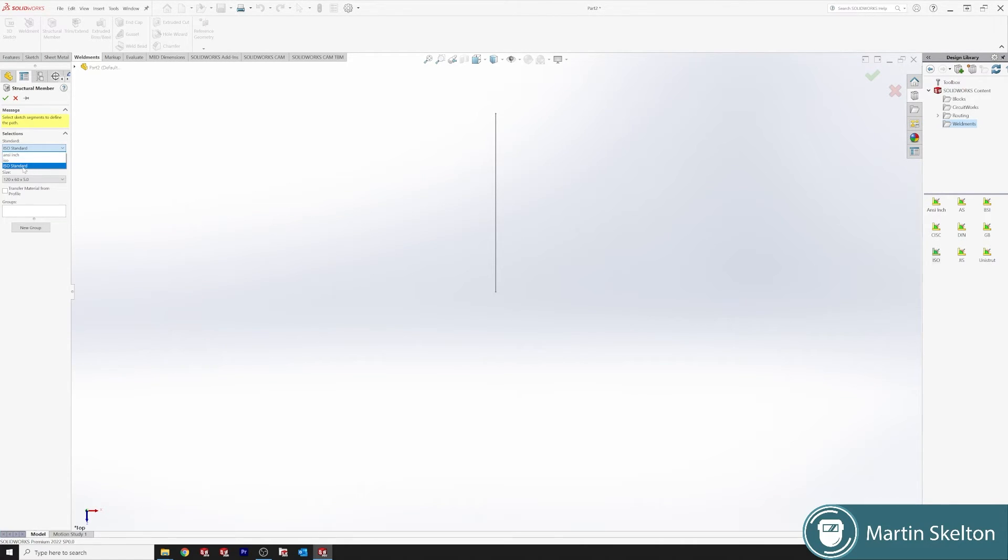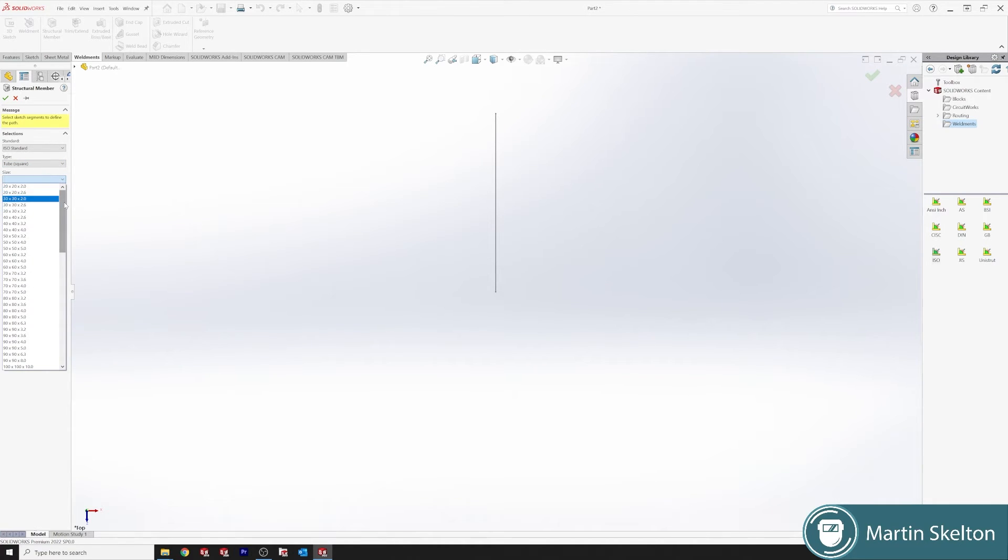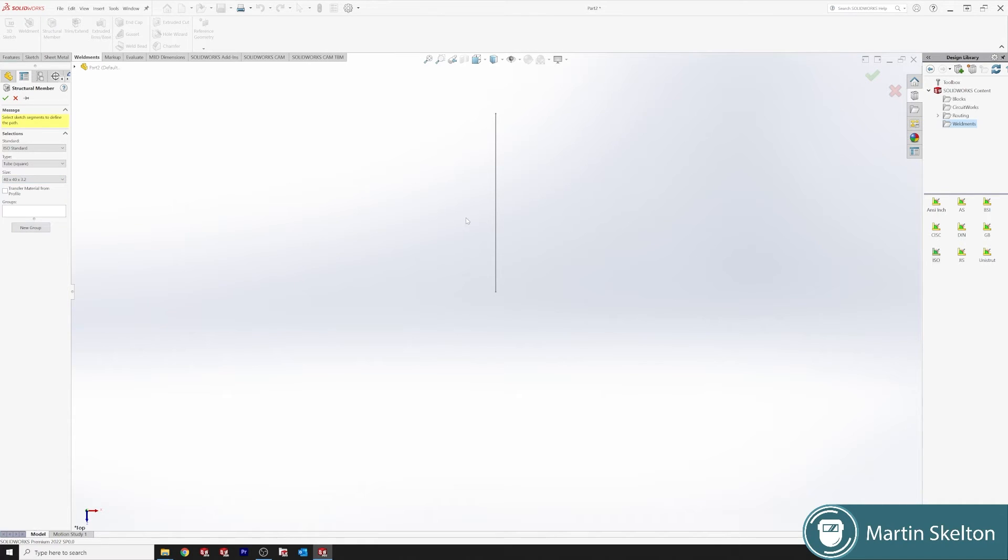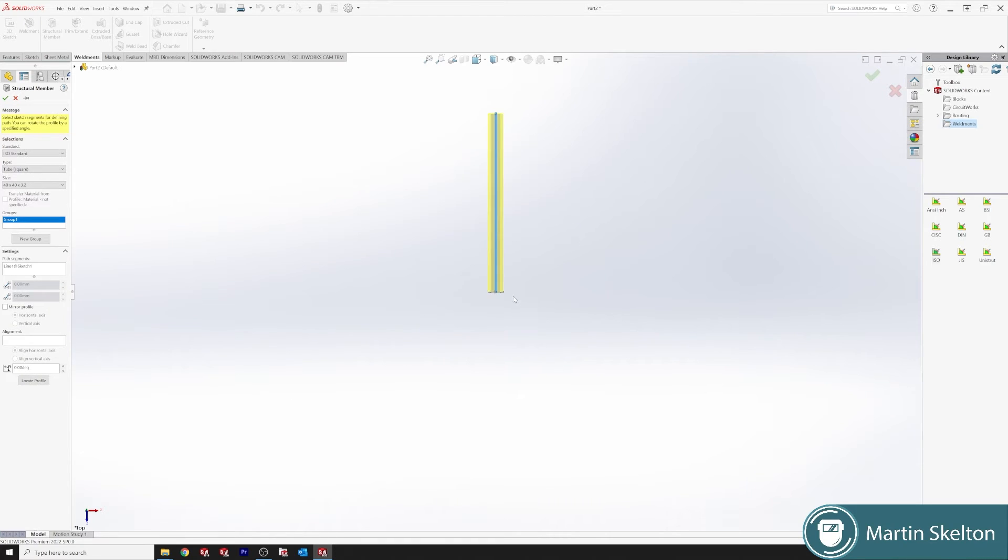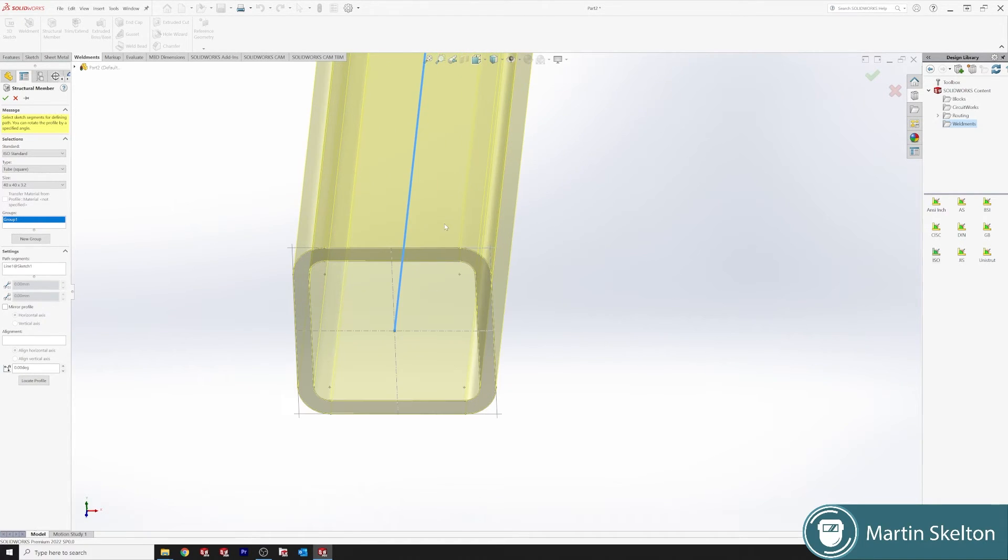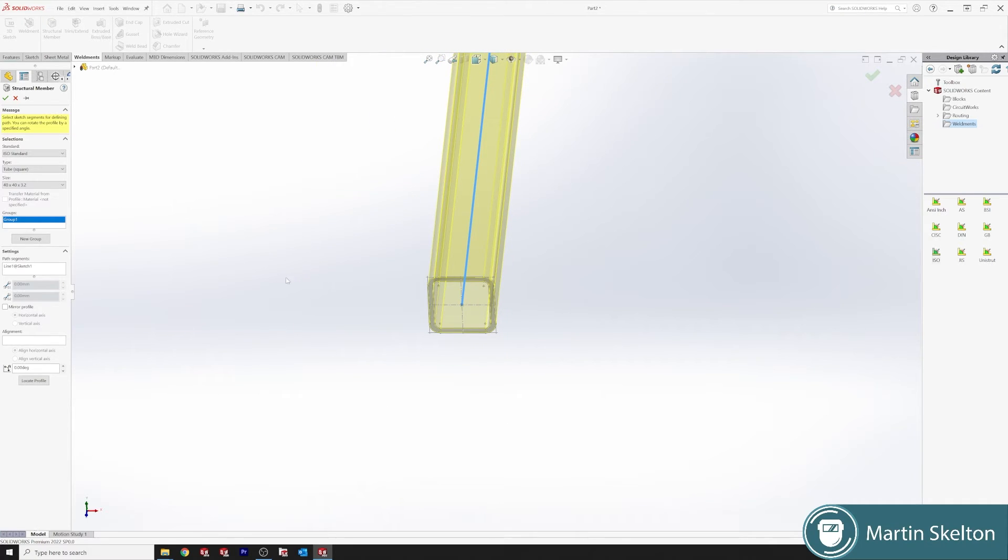Now we have our different standards. The one that we've just installed is our ISO standard. We will see square tube and now you can see all our standard sections.